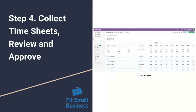Step four: collecting timesheets, reviewing, and approving. If you have hourly employees, it's really important to have a process in place to make sure you are collecting these timesheets — whether you use an Excel document, paper timesheets, or a software like Homebase. It's important to look them over, make sure they're accurate, and review and approve them in a timely manner so that payroll gets out the door accurately. You'll want to look for things like lunch breaks and time off, to avoid any errors in the payroll process.